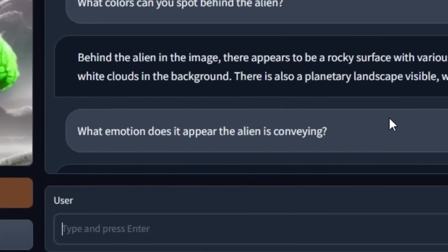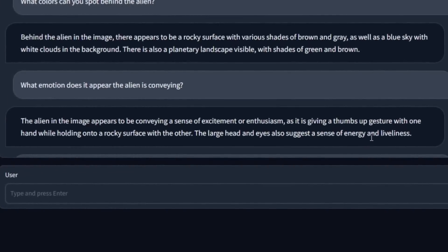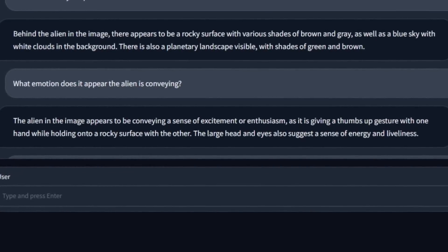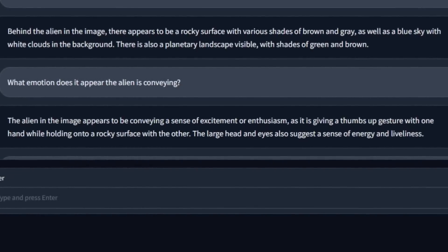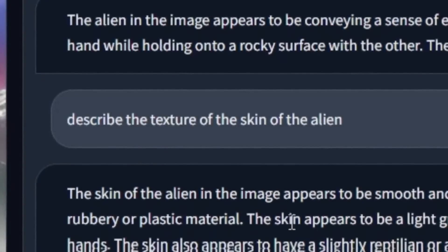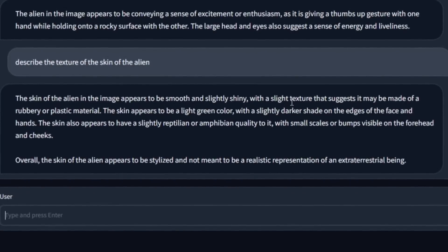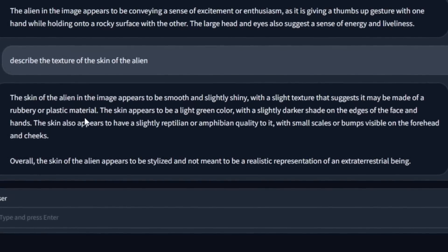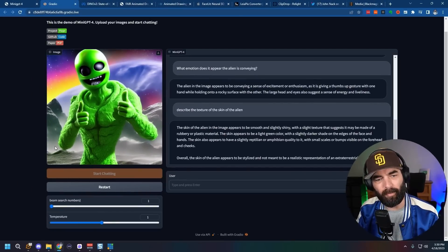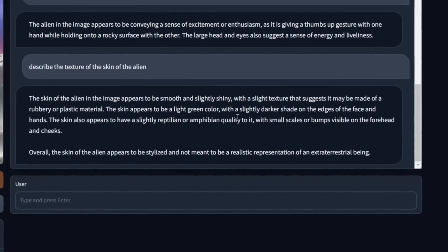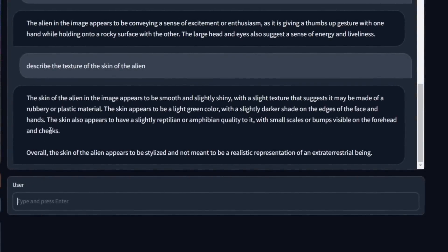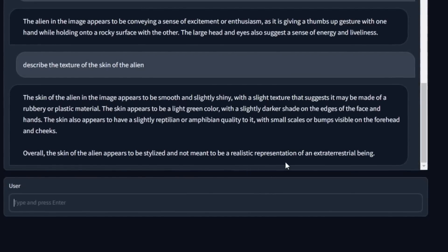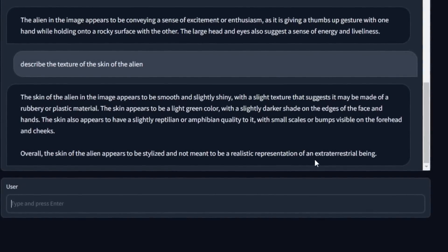But this is what it gave me behind the alien. In the image, there appears to be a rocky surface with various shades of brown and gray, as well as a blue sky with white clouds in the background. It also claimed that this was a sky with clouds. What emotion does it appear the alien is conveying? Alien in the image appears to be conveying a sense of excitement or enthusiasm, as it is giving a thumbs up gesture with one hand while holding onto a rocky surface with the other. Describe the texture of the skin of the alien. The skin of the alien in the image appears to be smooth and slightly shiny, with a slight texture that suggests it may be made of a rubbery or plastic material. Overall, the skin of the alien appears to be stylized and not meant to be a realistic representation of an extraterrestrial being.